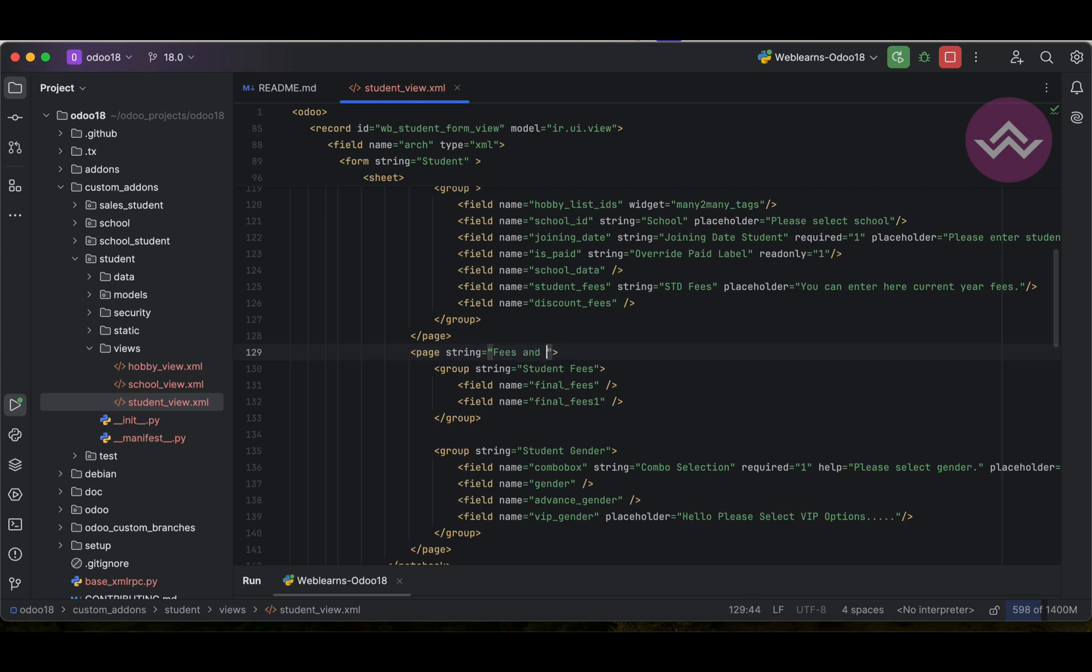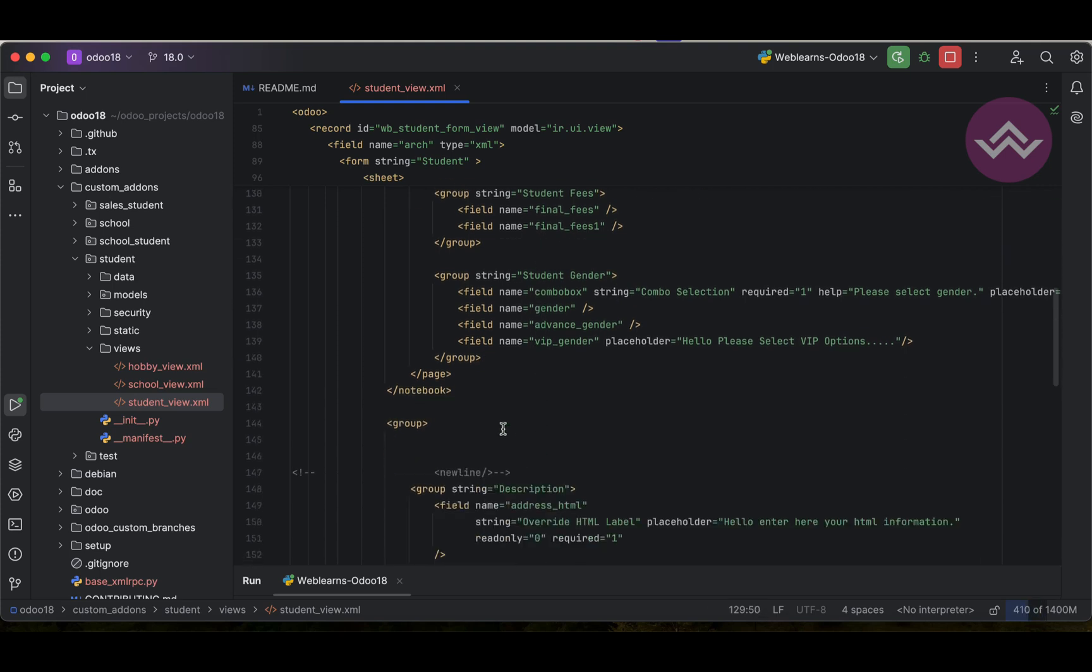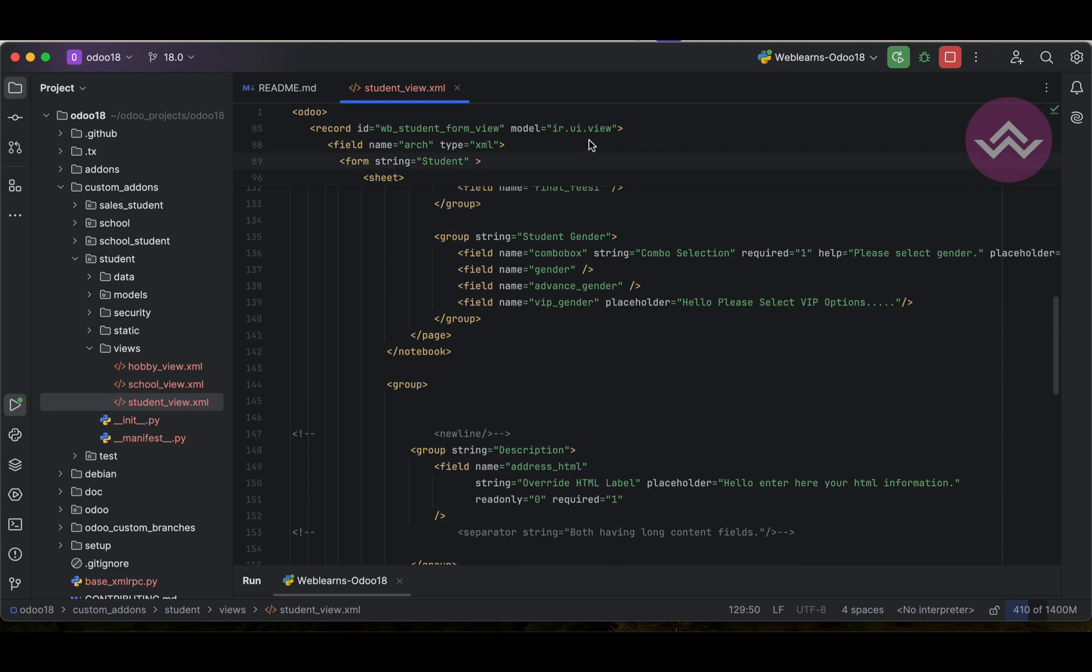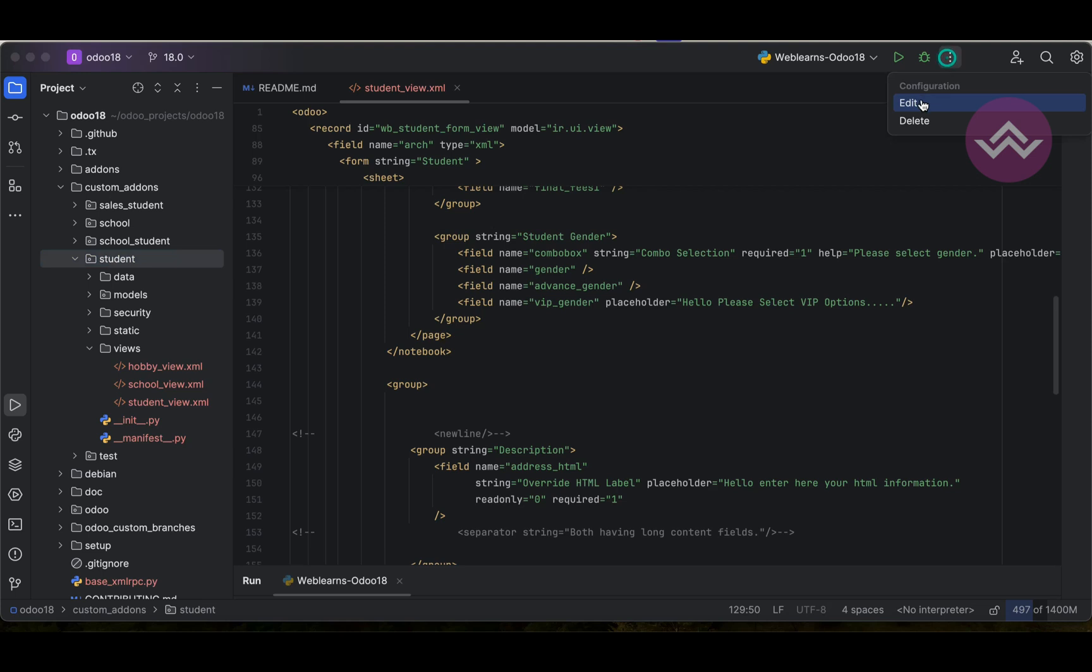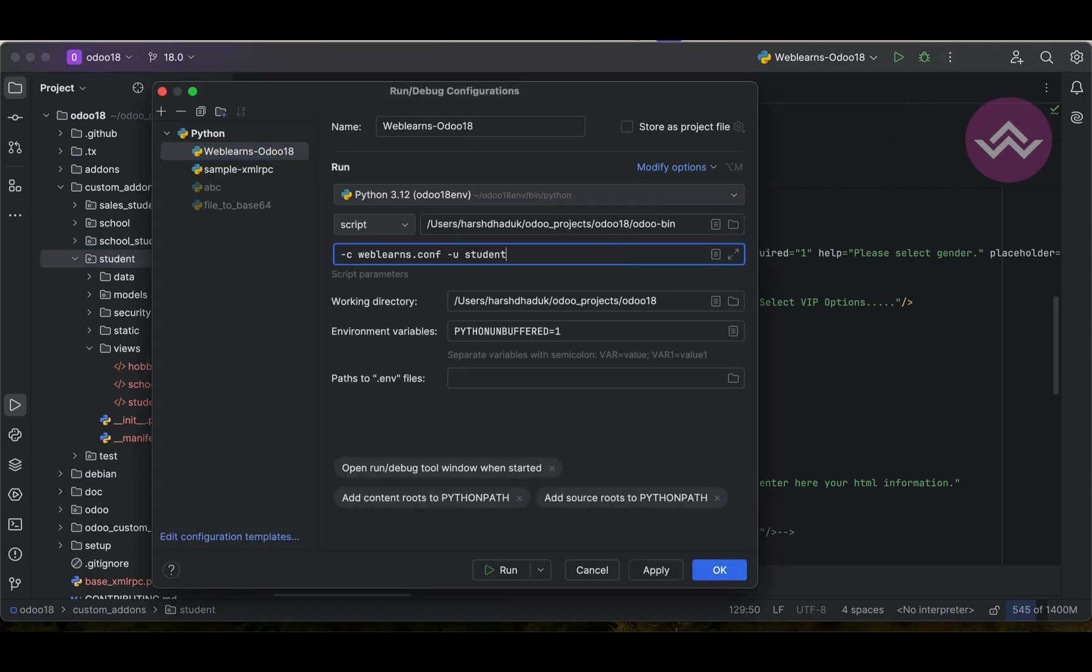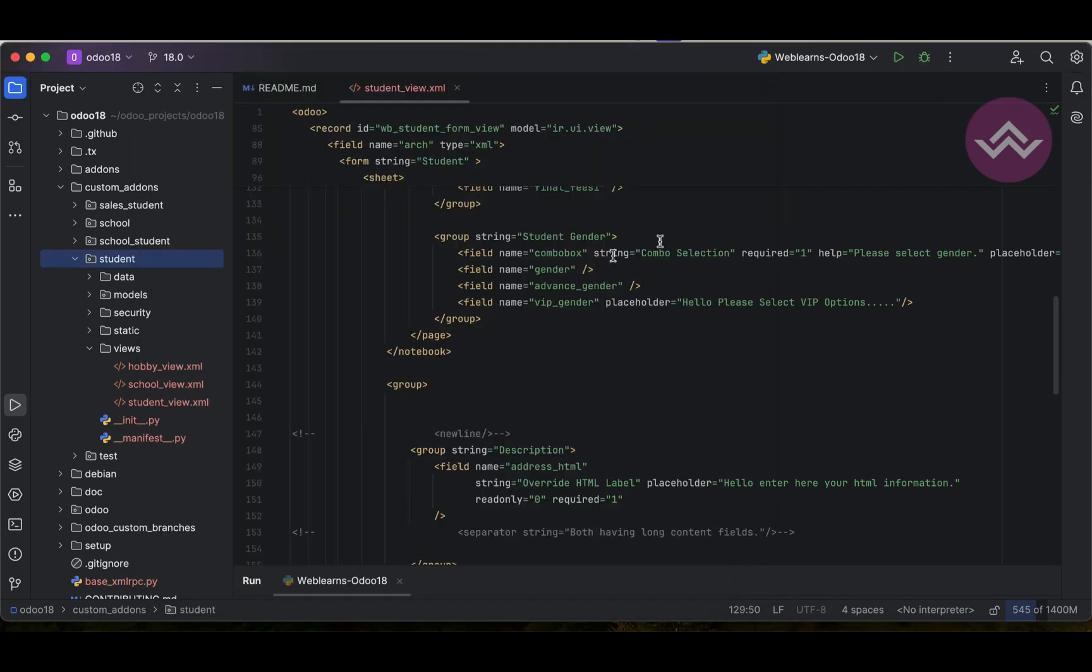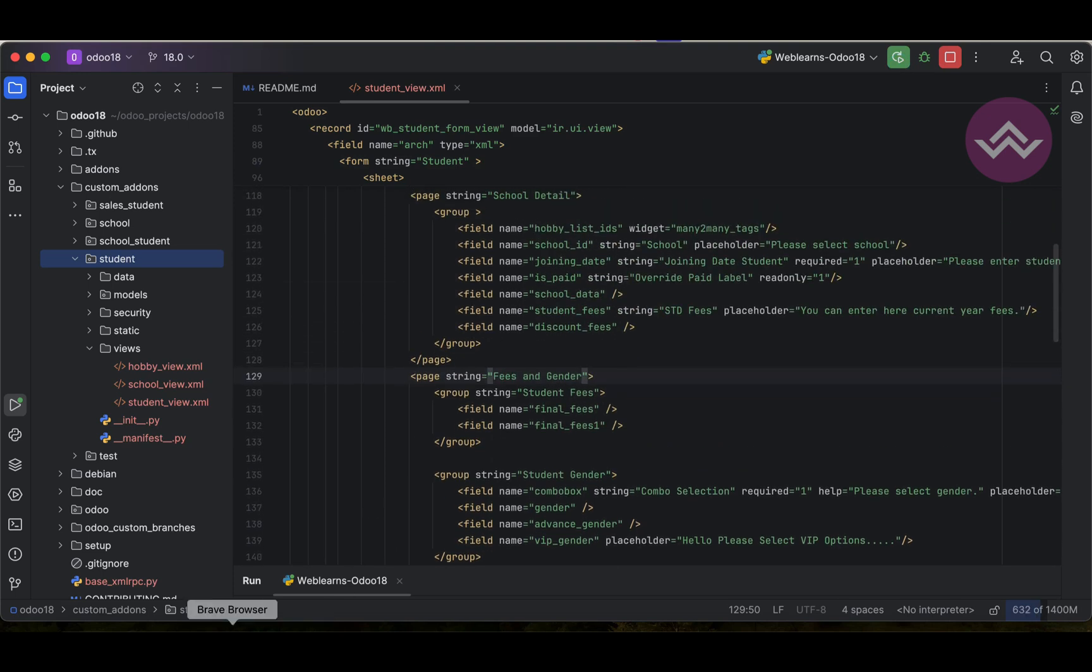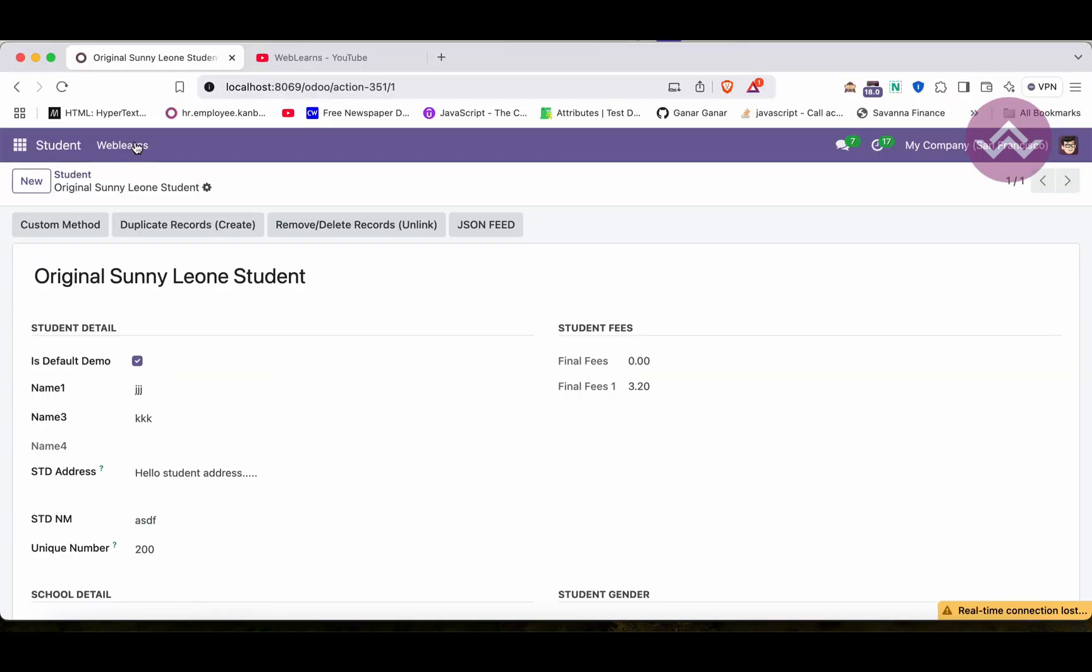String fees and gender, like this way. First thing is we changed here in the XML file so we must have to upgrade the module. For that we can use minus U student. If you don't know how to configure in PyCharm, check the detailed level playlist. I already explained everything here you can see.